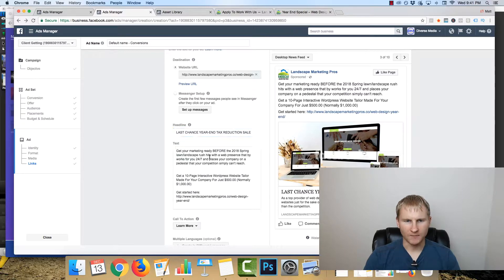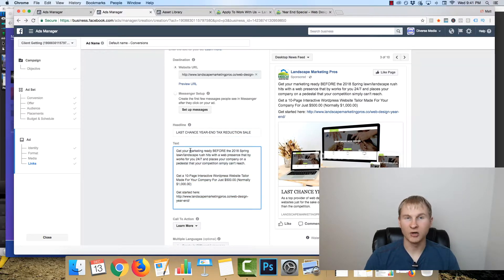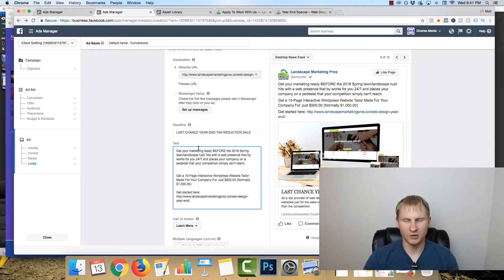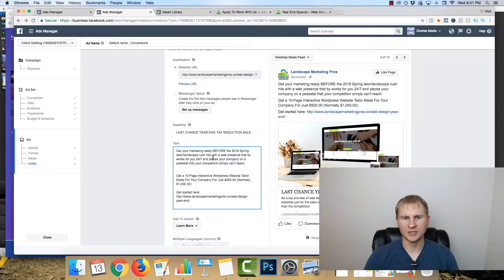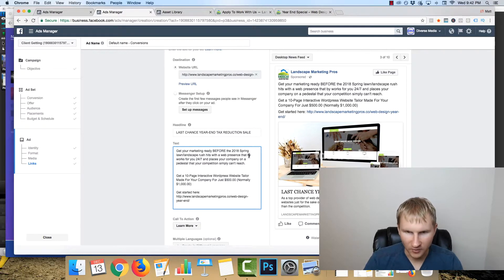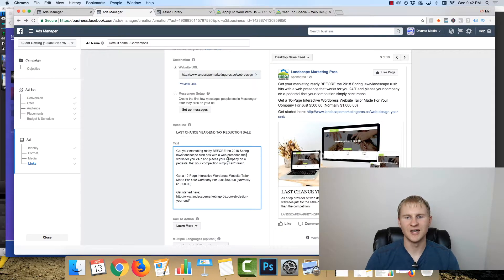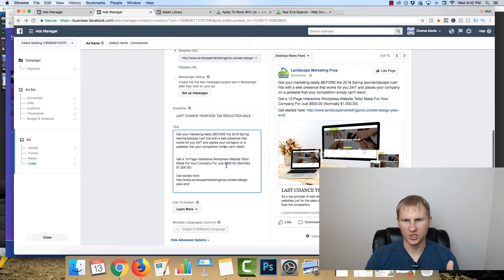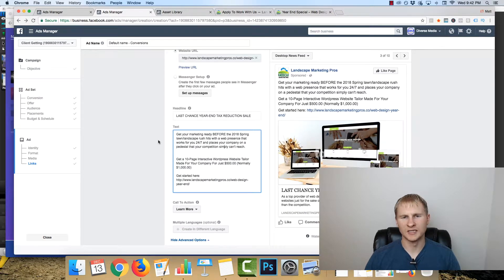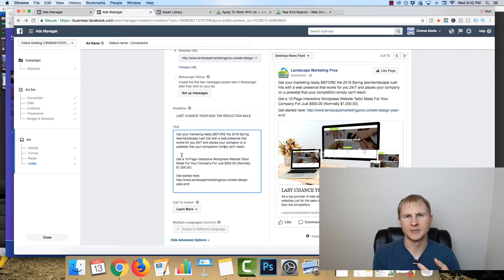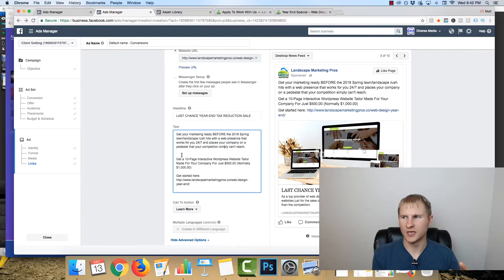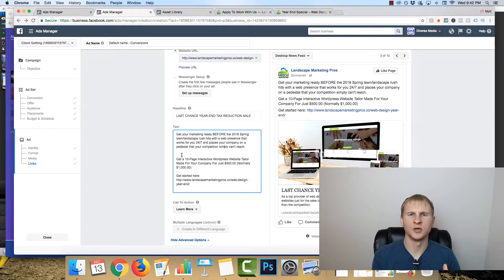So what I have here is basic copy. It says, hey, get your marketing ready before the spring lawn landscape rush, it's the busiest time of year for most lawn care companies, with a web presence that works for you 24-7 and places your company on a pedestal that your competition simply can't reach. One of the biggest things I had learned, and I always try to do with my marketing, is from Russell Brunson's, I believe it was .com Secrets or Expert Secrets, you're going to have to have a new opportunity rather than an improvement offer.